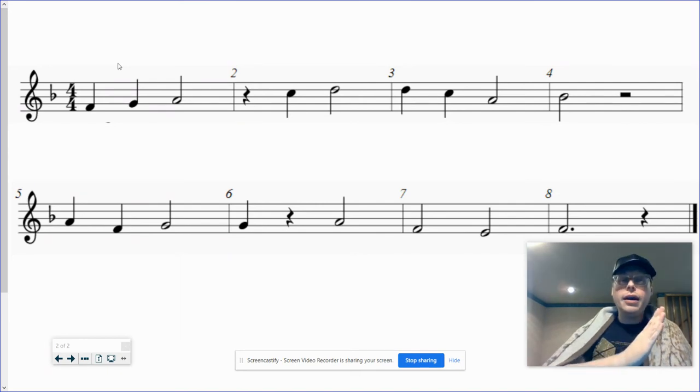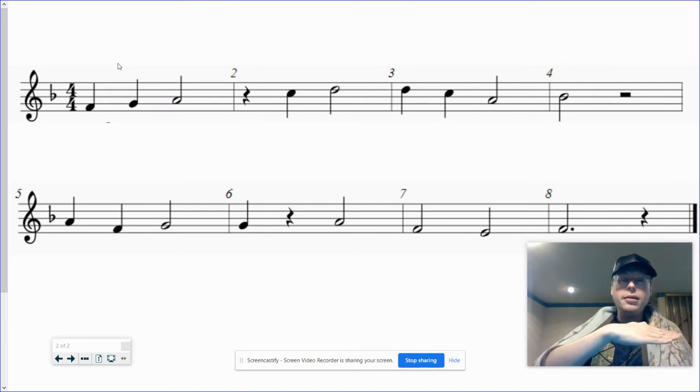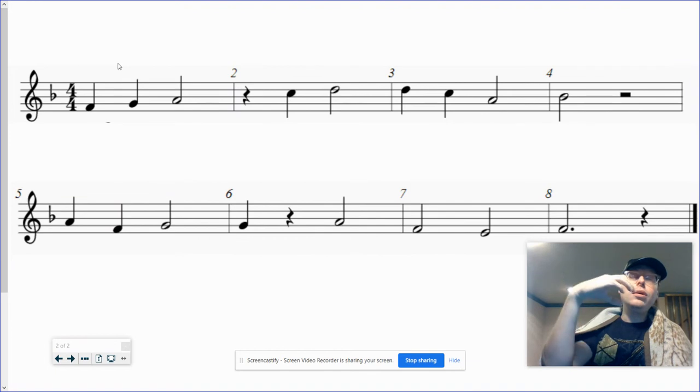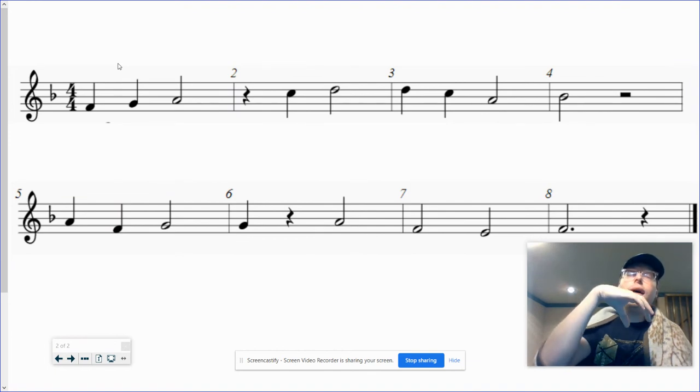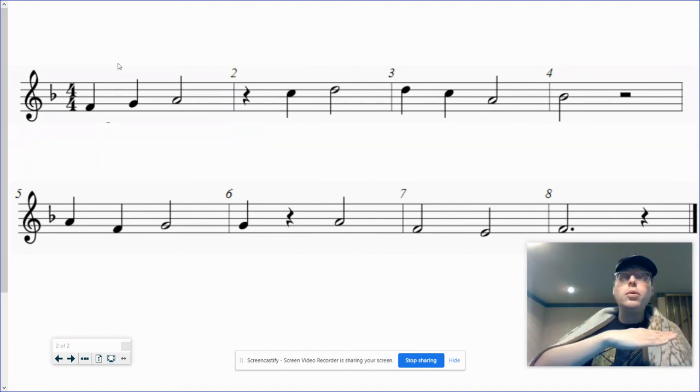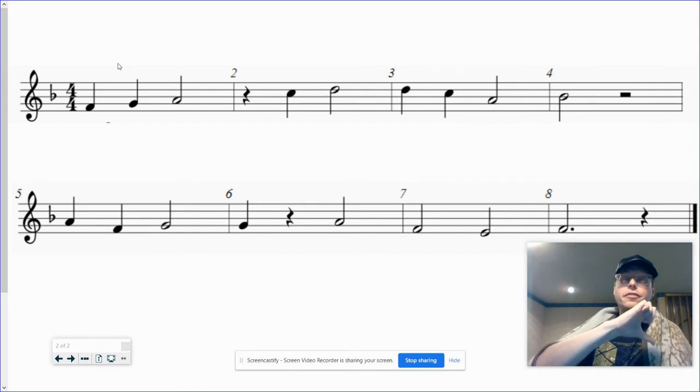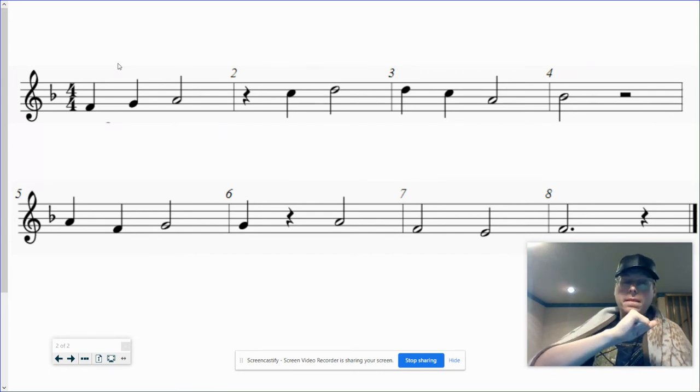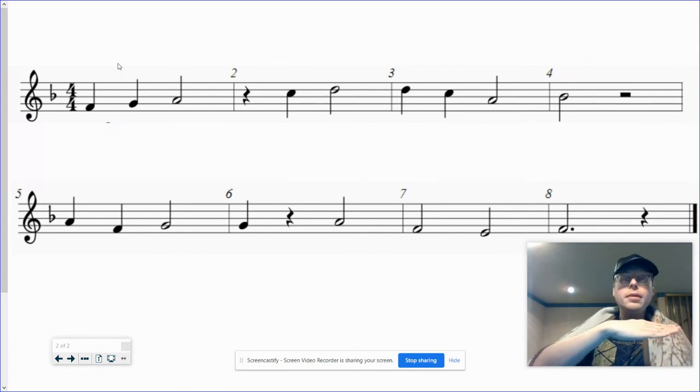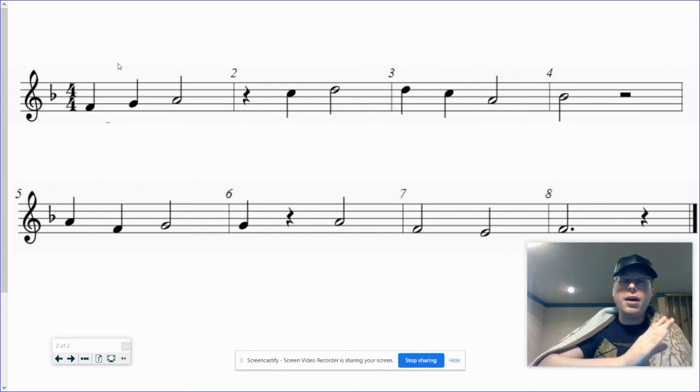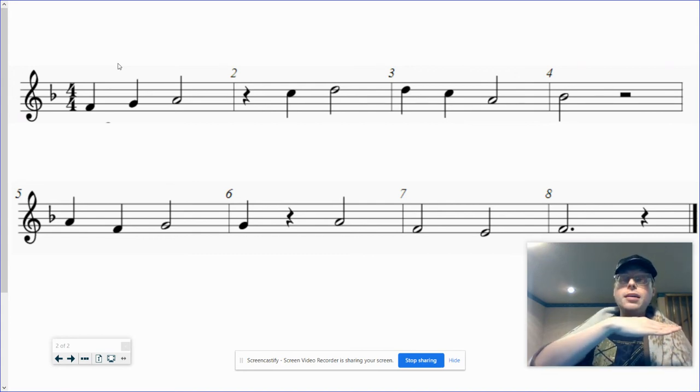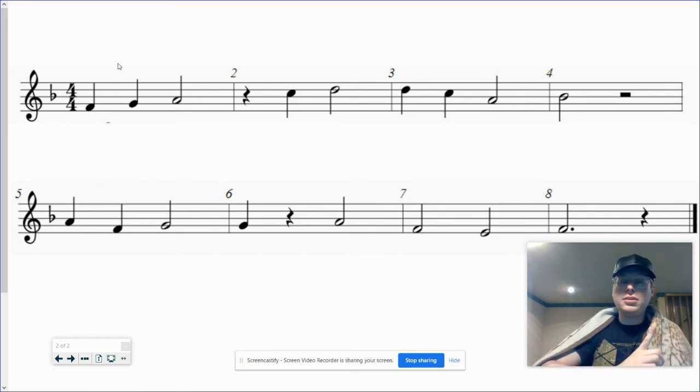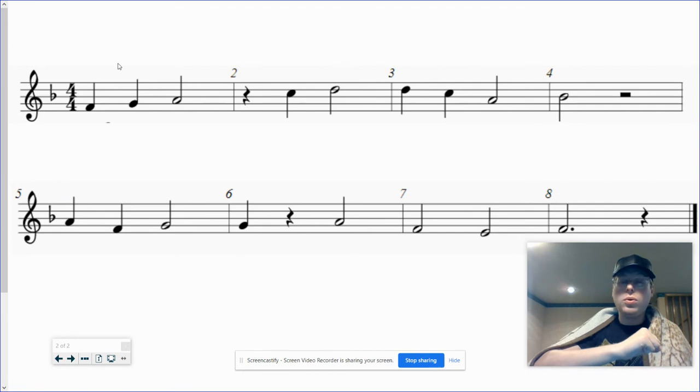Do re mi. So la la so mi fa mi do re re mi do ti do.